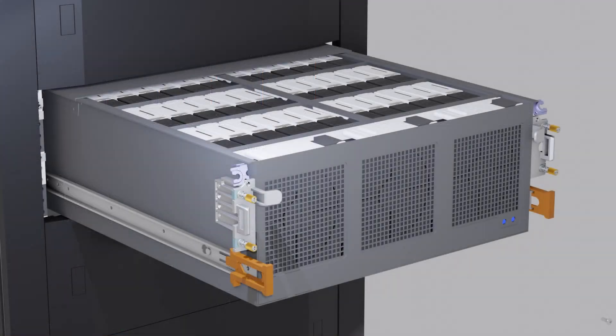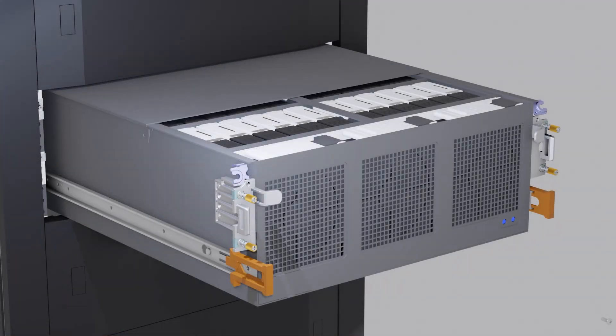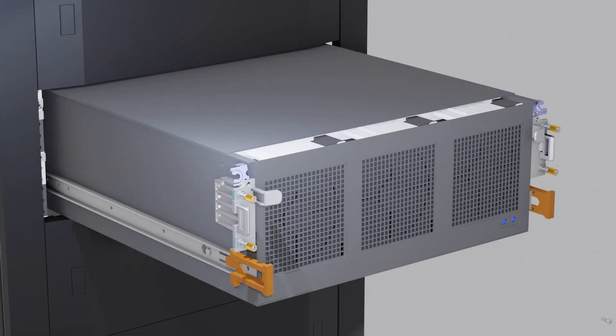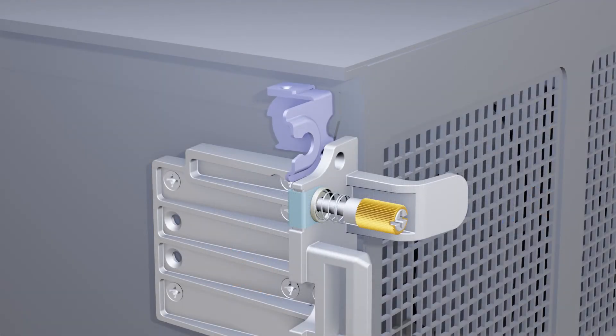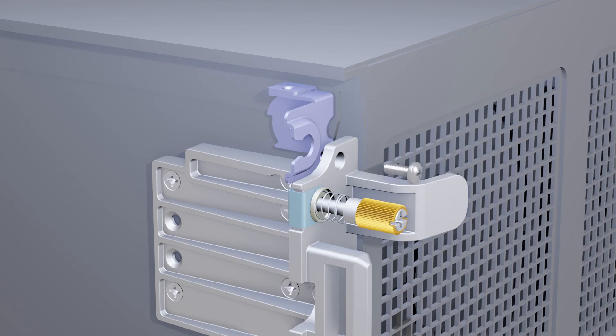When finished, slide the cover forward. Then, rotate the brackets towards the original position and replace the two screws on both sides of the enclosure, securing the brackets in place.